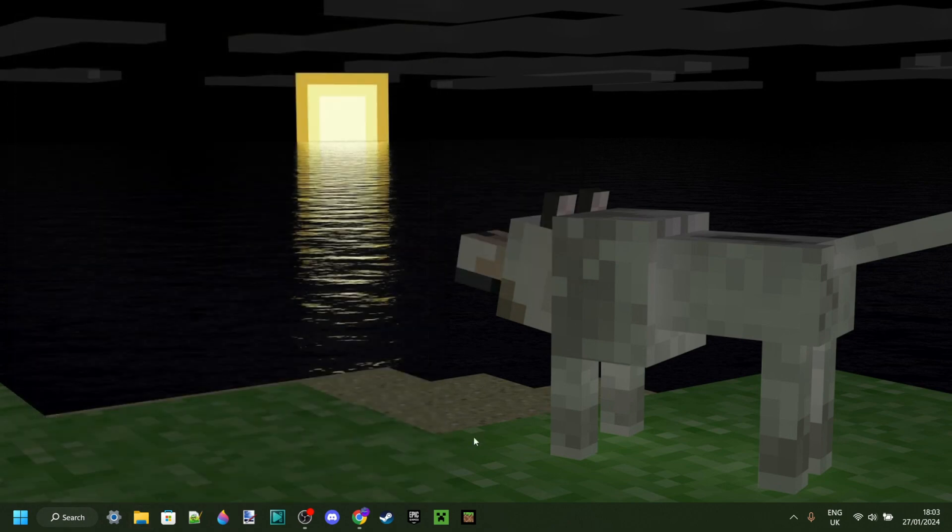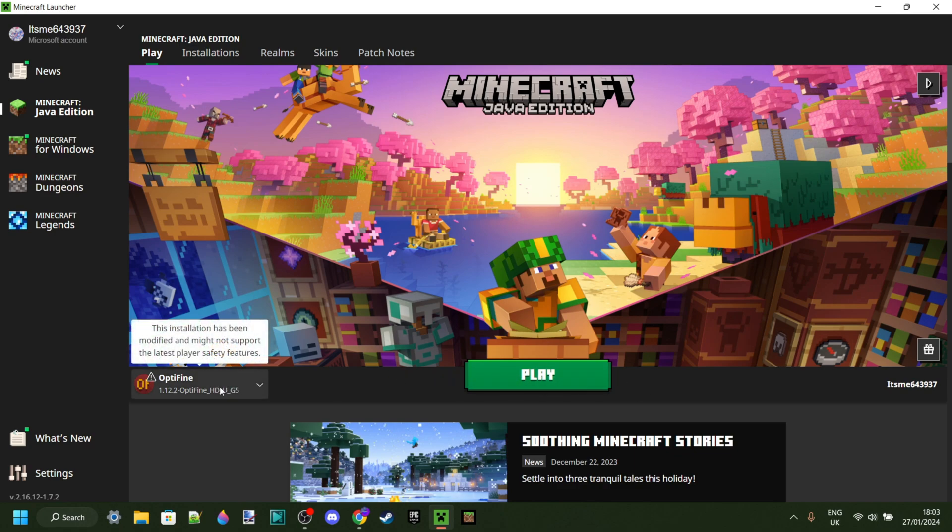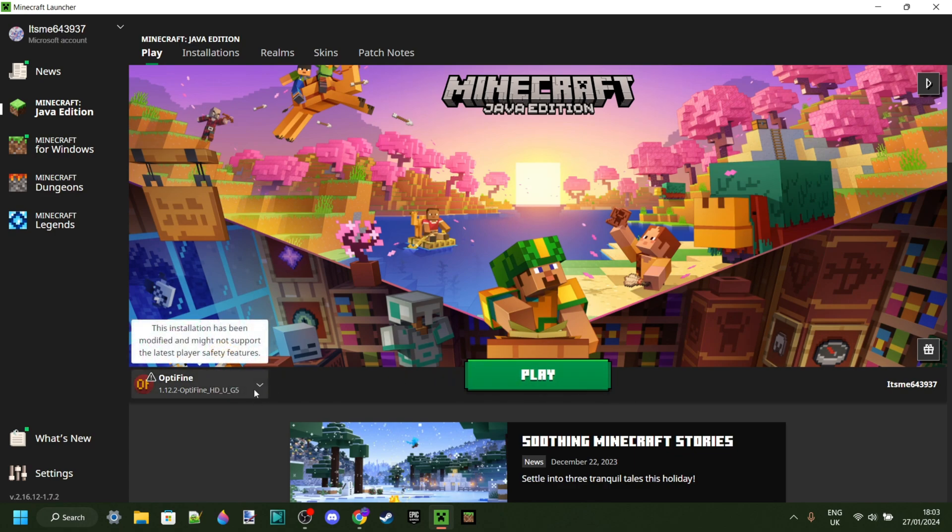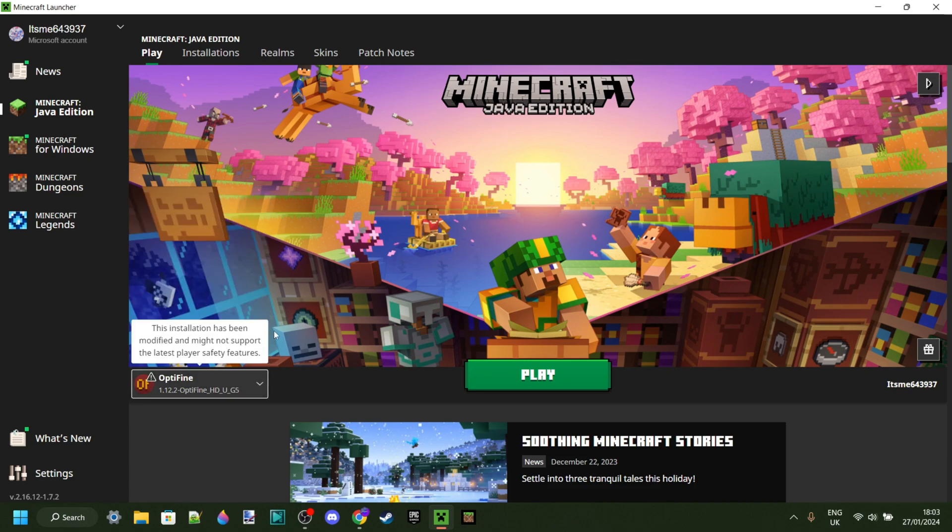So I can close this and just open up the Minecraft launcher. Now because I've just installed it, it's going to be automatically selected under my versions here. If it isn't for you, then click on this, scroll, and select it just like so.